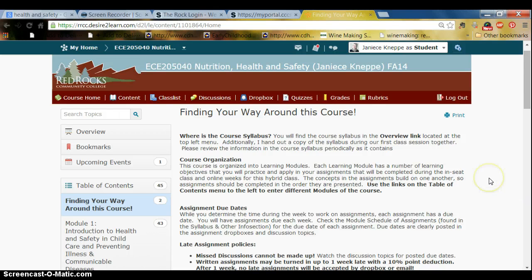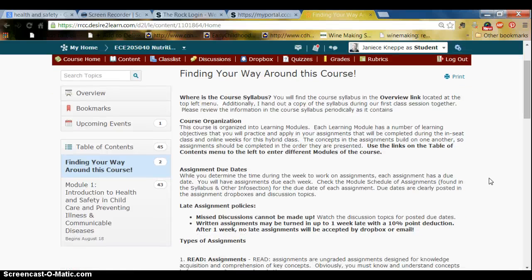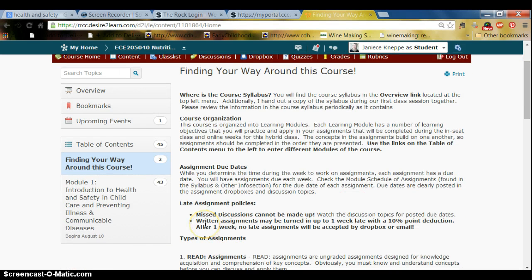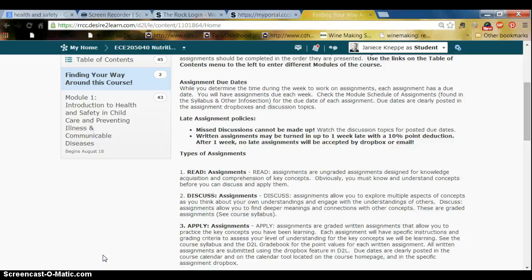The course is organized in modules, noted on the left under the table of contents. At this point I've only got one module loaded. Depending on the course, I will have anywhere from 6 to 15 modules — in some courses it's two weeks' worth of work per module, in others it's one week, which is why you sometimes get six modules across the semester or one per week.